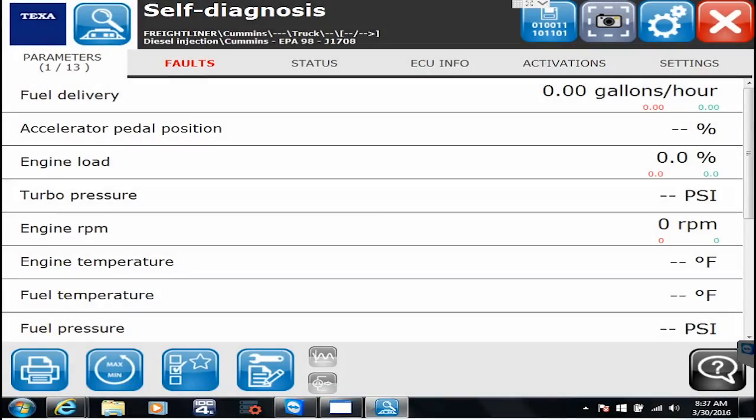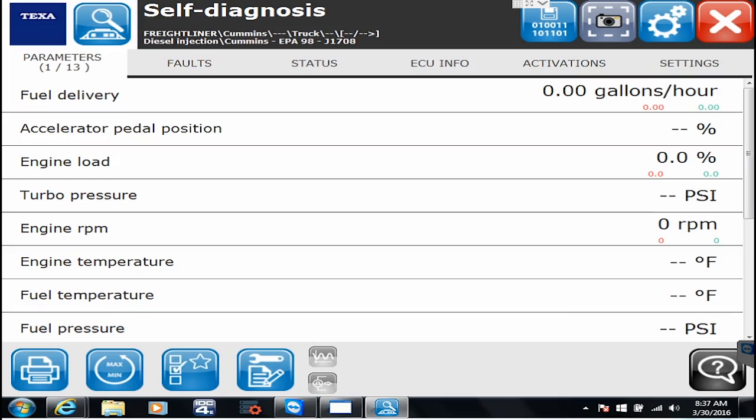Hello everyone, this is Tyler with Diesel Laptops. In this video, I'm going to go through and show you what to do once you're connected to the vehicle and how all these menus kind of work together.